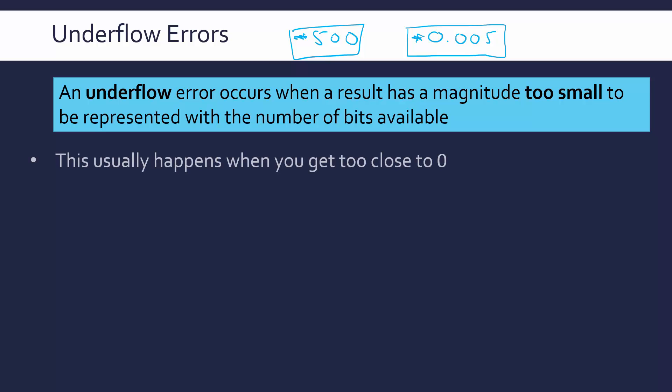So underflow errors occur usually when you get too close to zero. So it's approaching zero where these errors occur. And this will often happen if you are say subtracting two similar valued numbers or dividing two similar valued numbers. You get close to zero. You get a very fractional number which cannot always be represented.